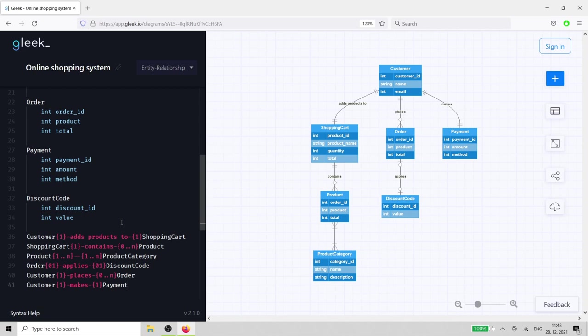If you like this explanation of designing an online shopping system, hit the like button and subscribe for more videos. Happy diagramming!